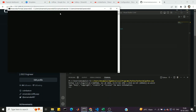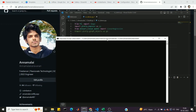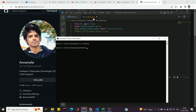First, we go to the stdemo.py file location. Open the command prompt and use 'cd' to navigate to the desktop where the file is located. Then run the command: streamlit run stdemo.py.